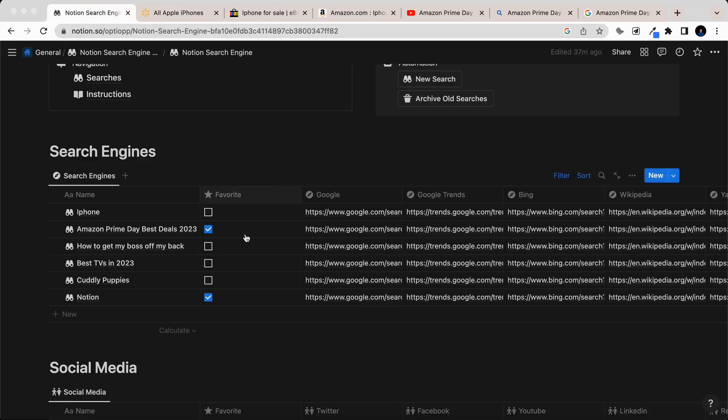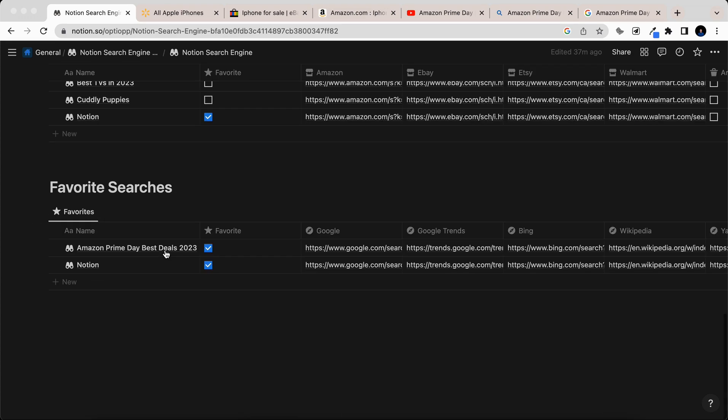And since we favorited this Amazon Prime search, if you come down here to the bottom, it's going to be collected with all of your other favorite searches that you've had in the past.